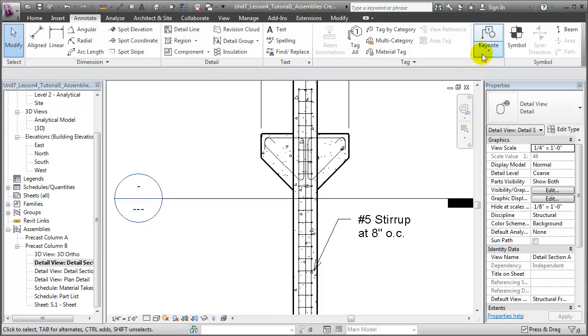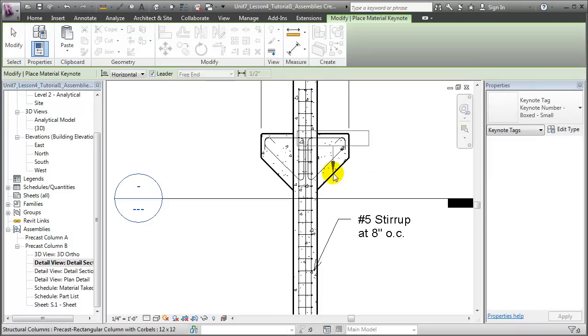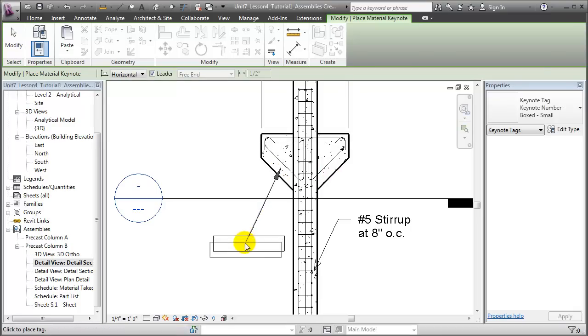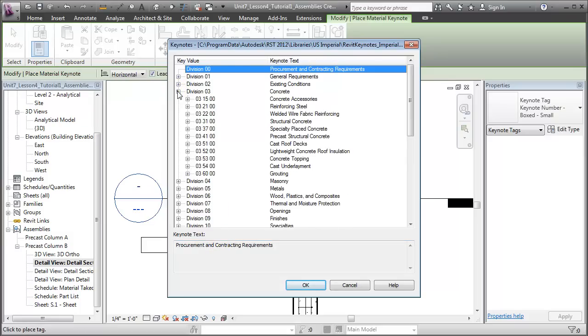We can also add keynotes to call out the materials or the relevant construction specification or work breakdown sections. Choosing the Keynote tool, we'll choose a Material Keynote, and we'll choose that material, and when prompted, choose Precast Concrete.